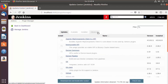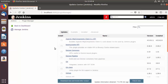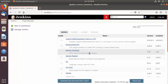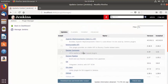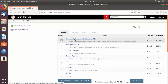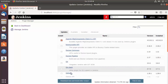You will see four tabs. The first tab is for Updates — whatever plugins are already installed, you will see update information for those that have updates available. For example, you can check the Apache HTTP Components Client plugin and click Download Now and Install After Restart. But we want to install a new plugin, so we will go to the Available section.